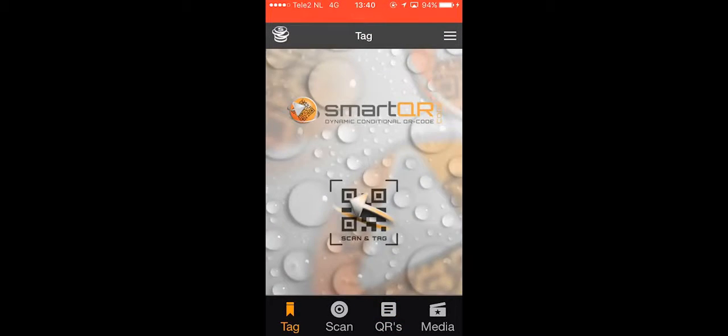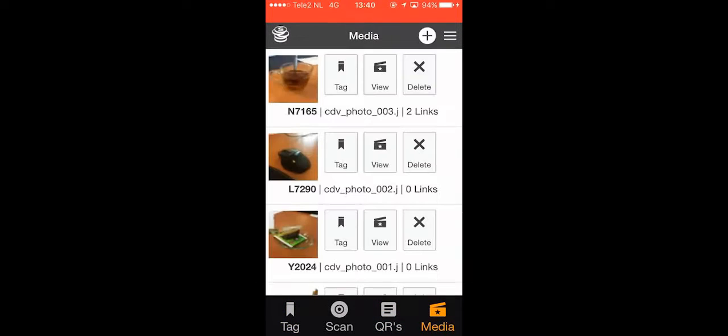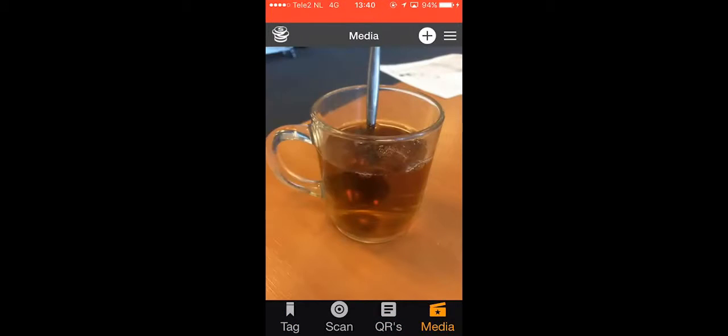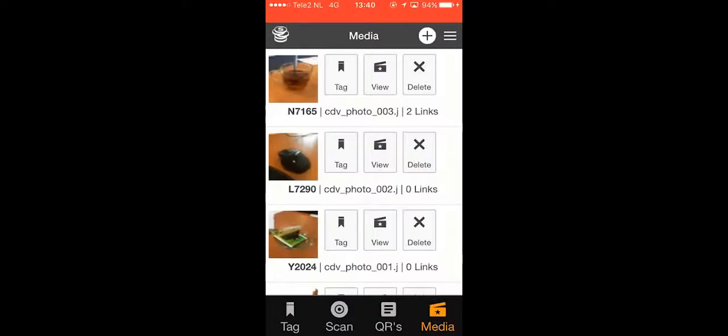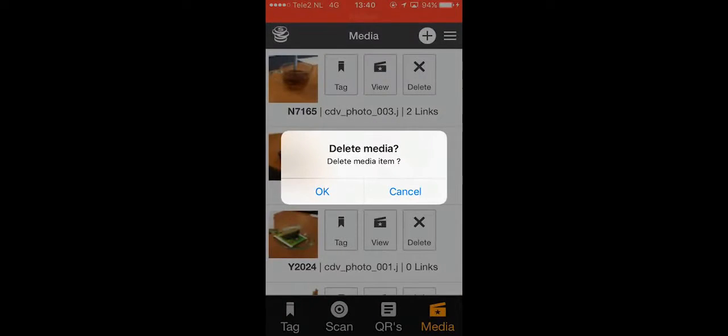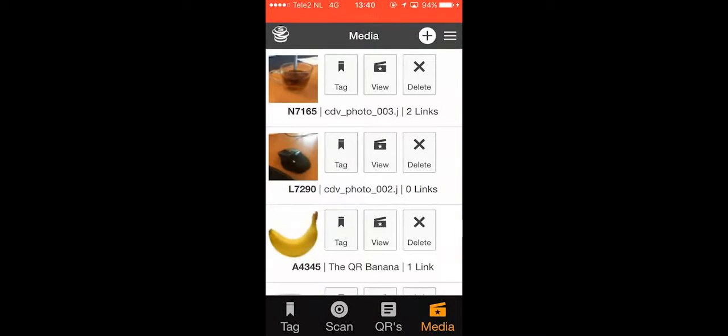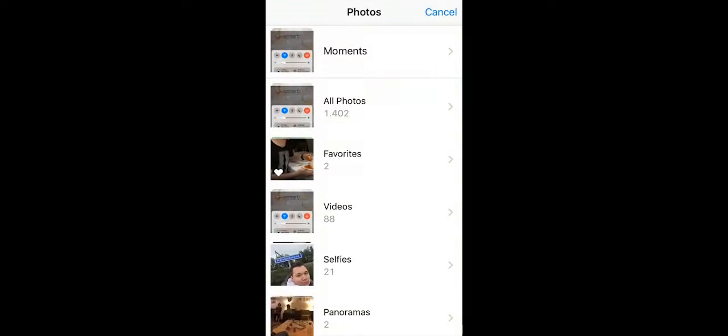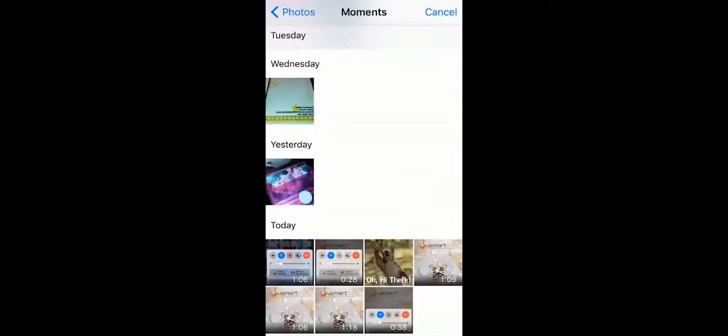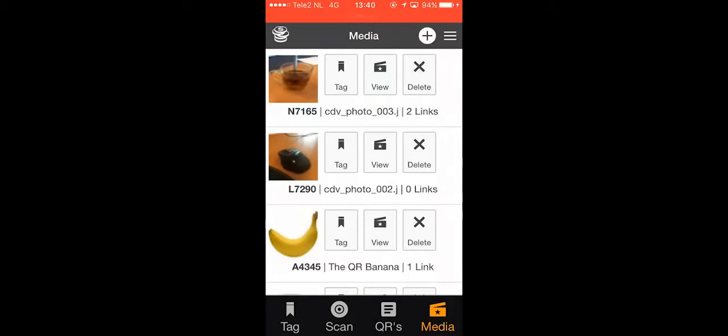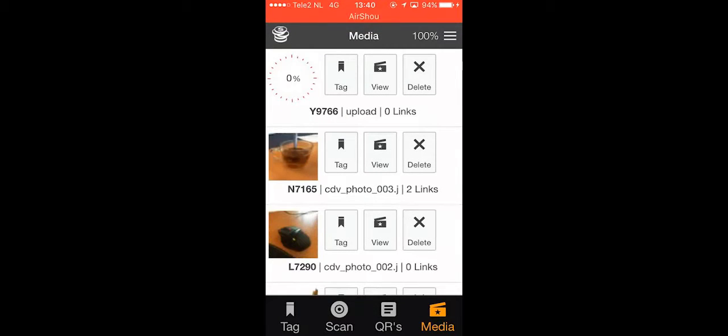You can also view your media file from this menu by tapping the view icon. Then there's the delete icon so you can delete certain media files that you don't want anymore. Finally, you can add media files by pressing the plus icon in the upper right corner.